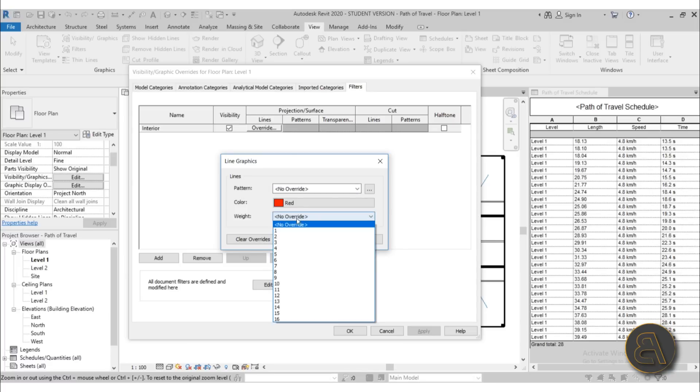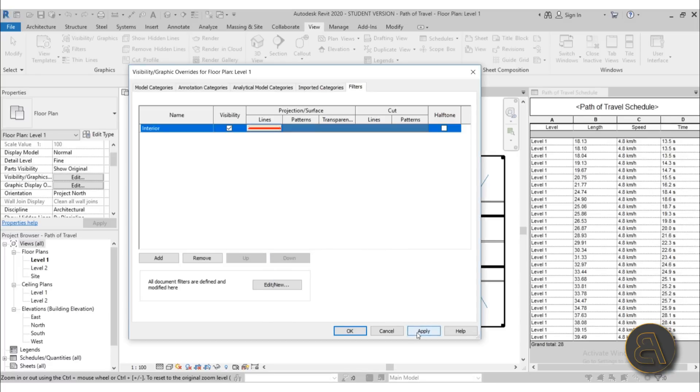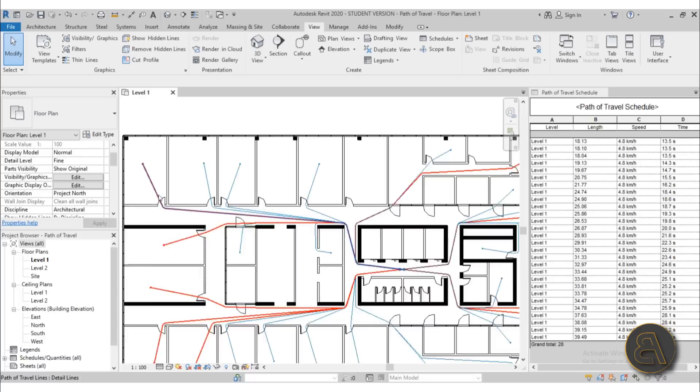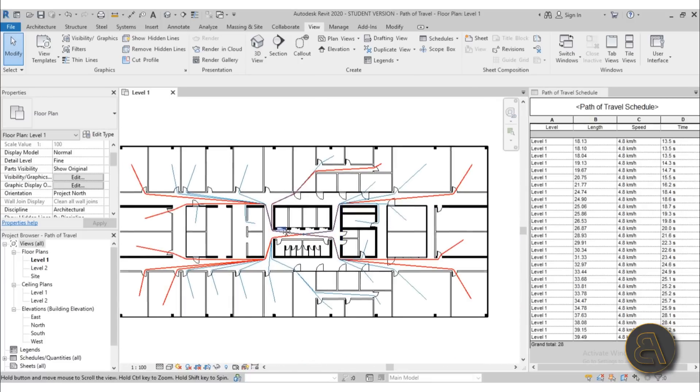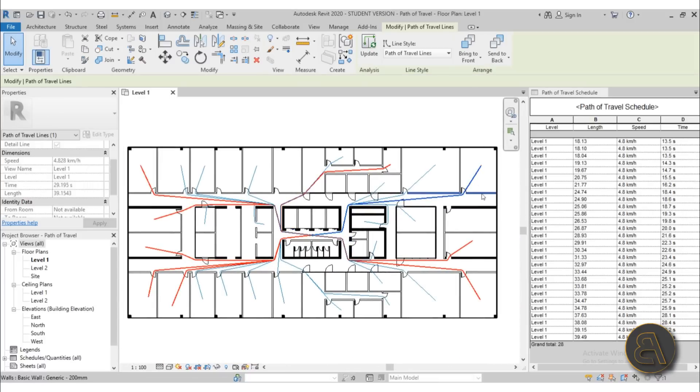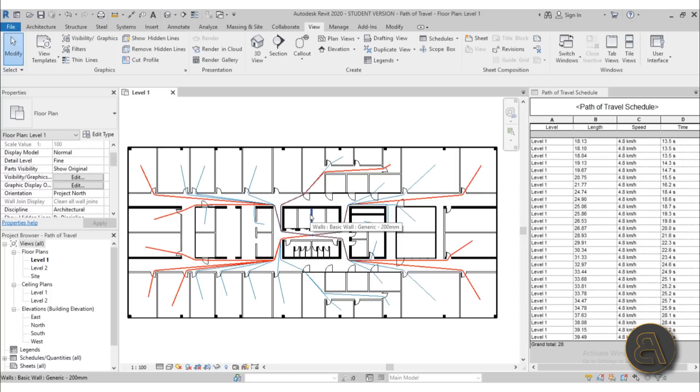And there we go. So these lines highlight in red. That basically means that the path of travel is way too long for the rules and regulations in that country, or for that type of building. So then you can use this information to make informative design changes.